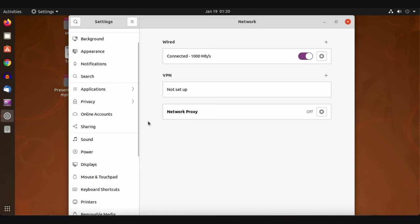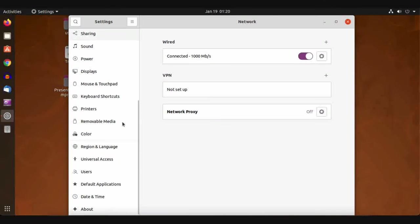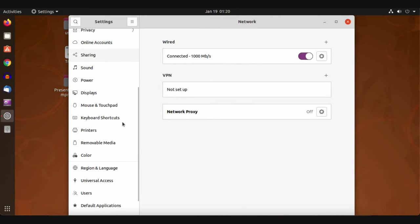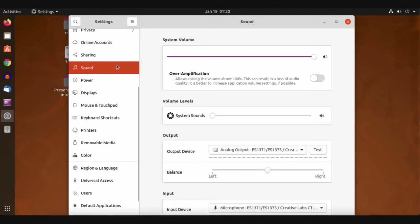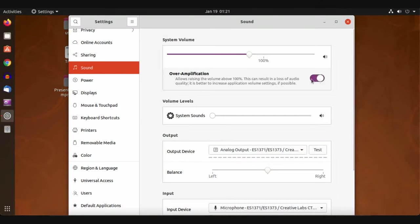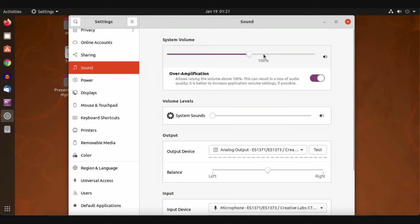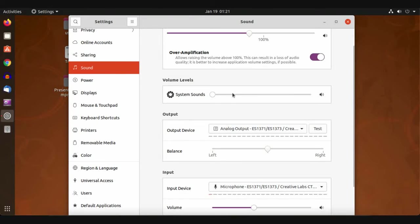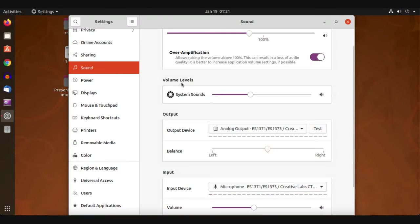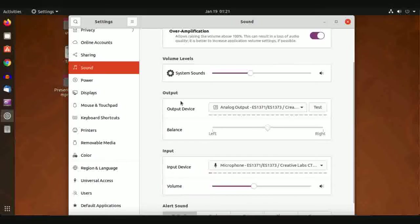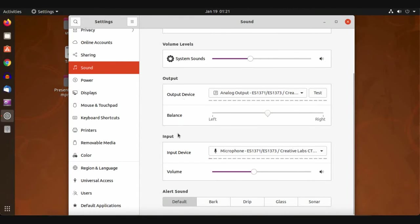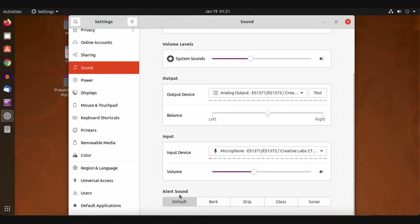For Sound, you can control the sound here. You can add amplification, which increases the volume over the normal highest point. Also the volume level of system sounds like the sound of icons or clicks. These settings are for our output, input, and alert sounds.